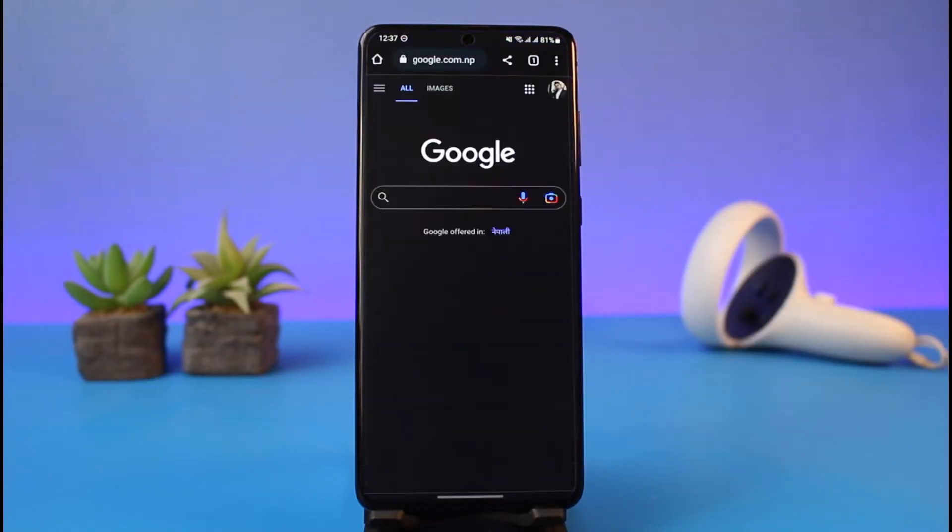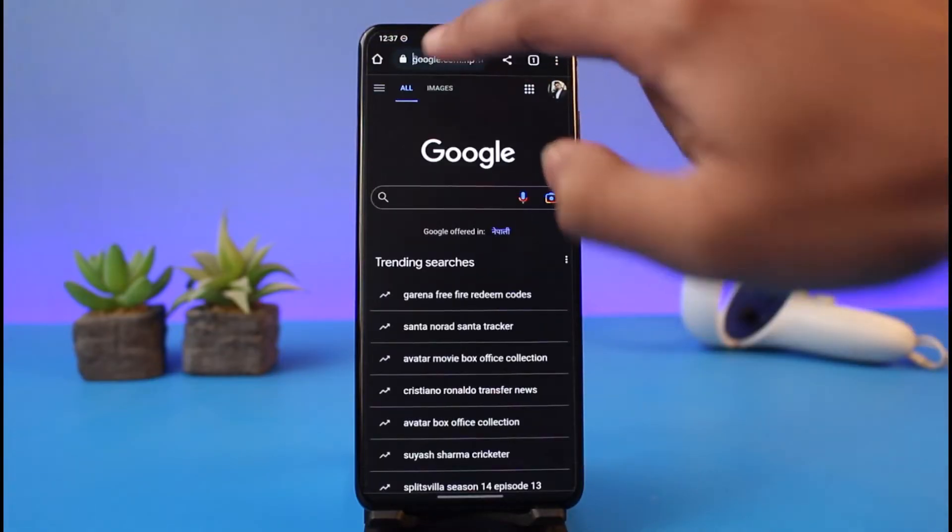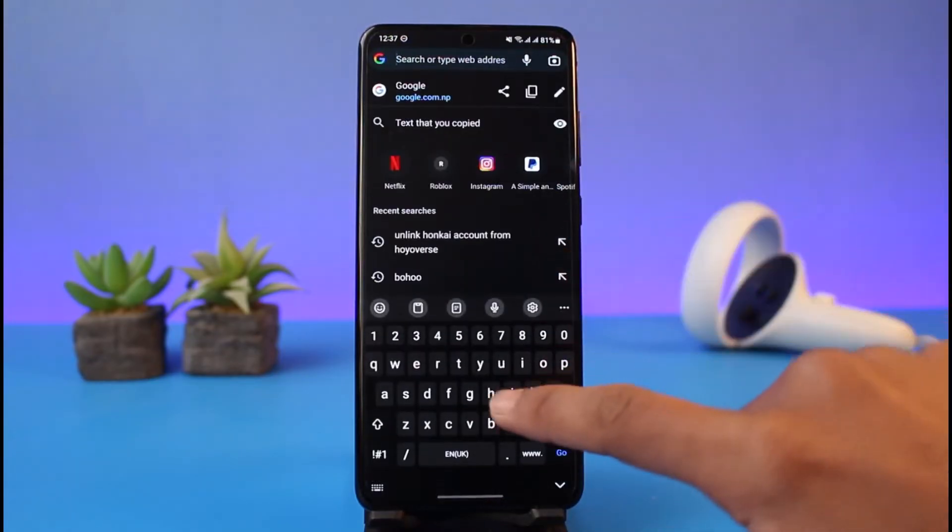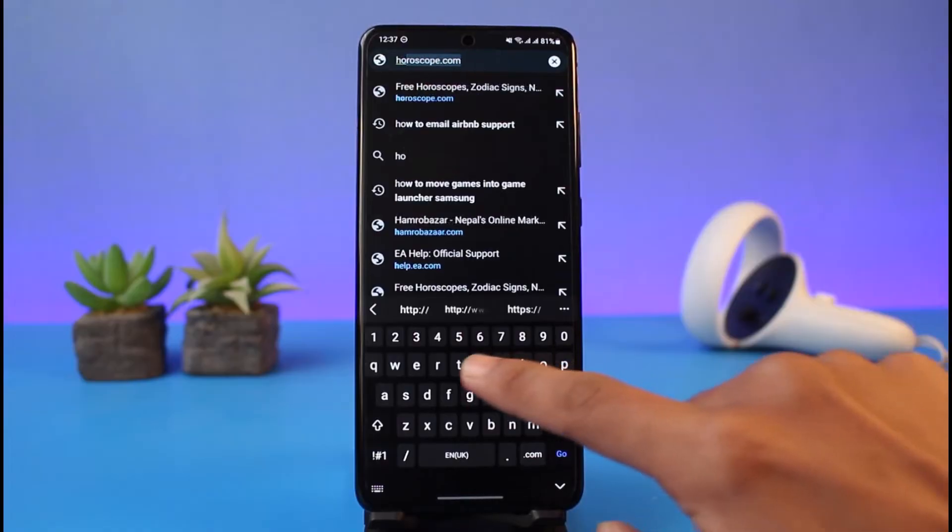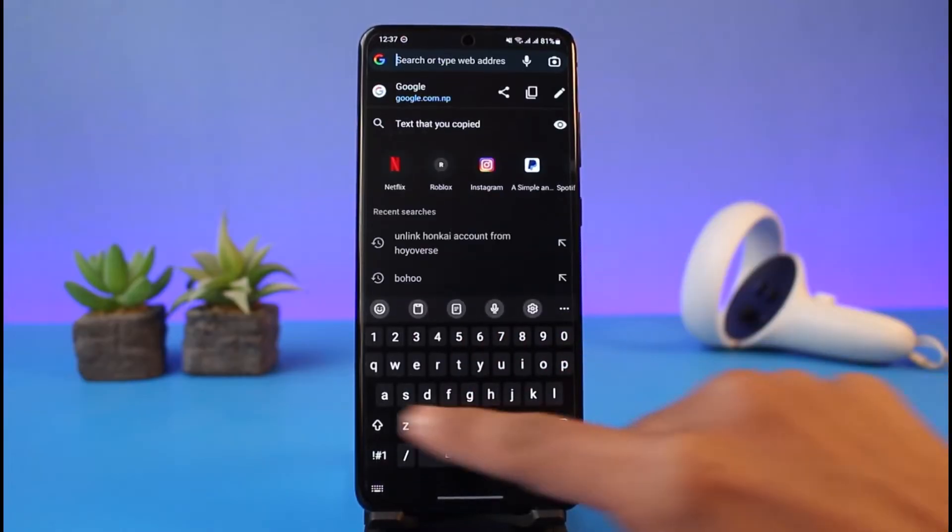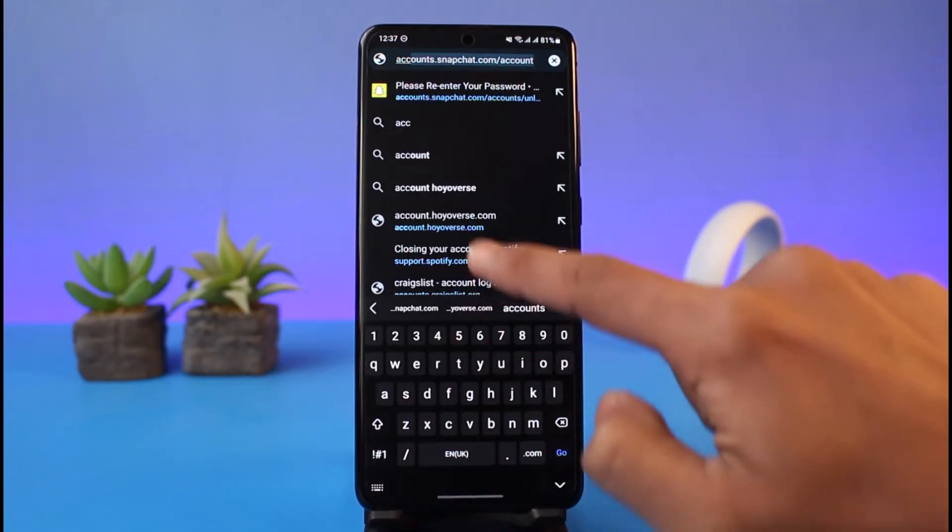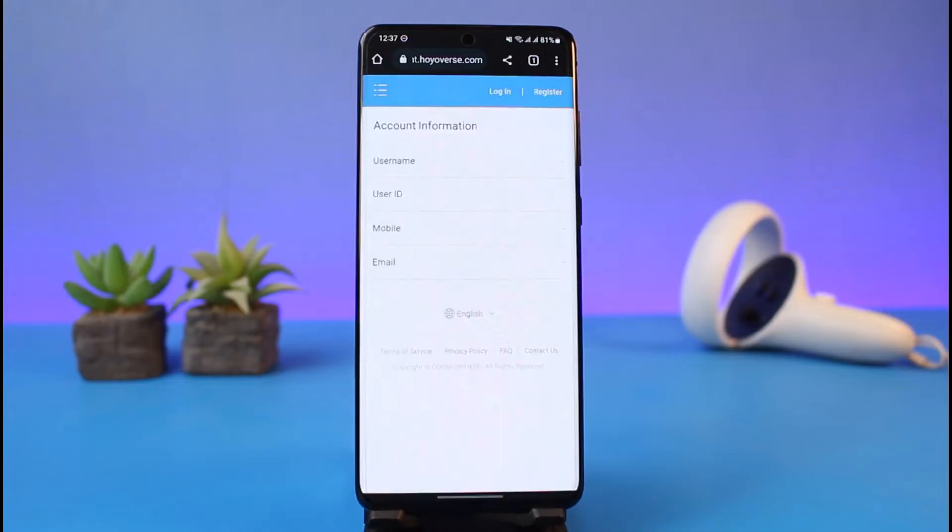In order to link email to Hoyoverse account, first of all, let's say that you actually signed up with Google and then you have simply not linked any of the email addresses. Well, it's very simple to do that.